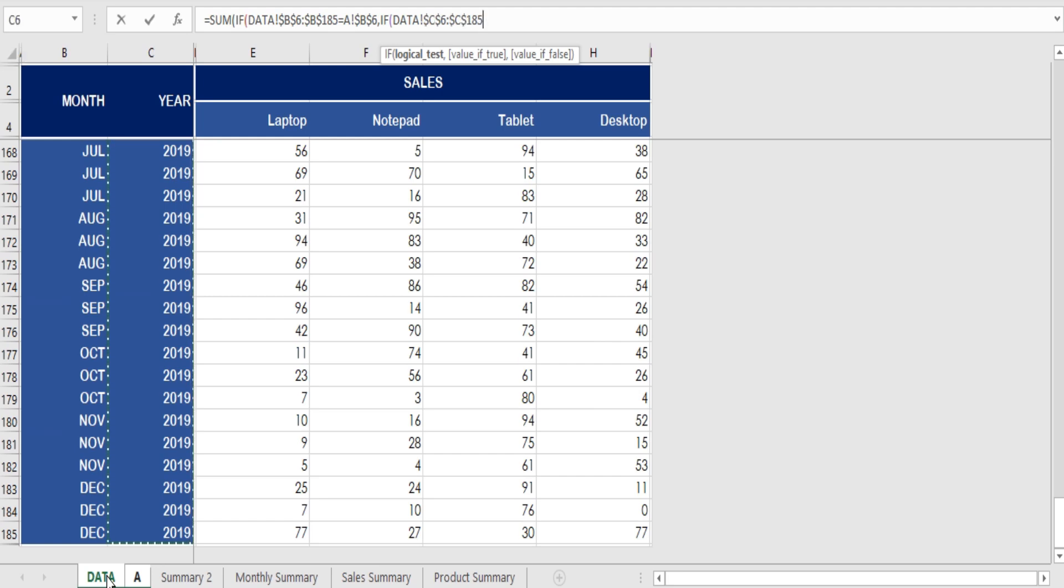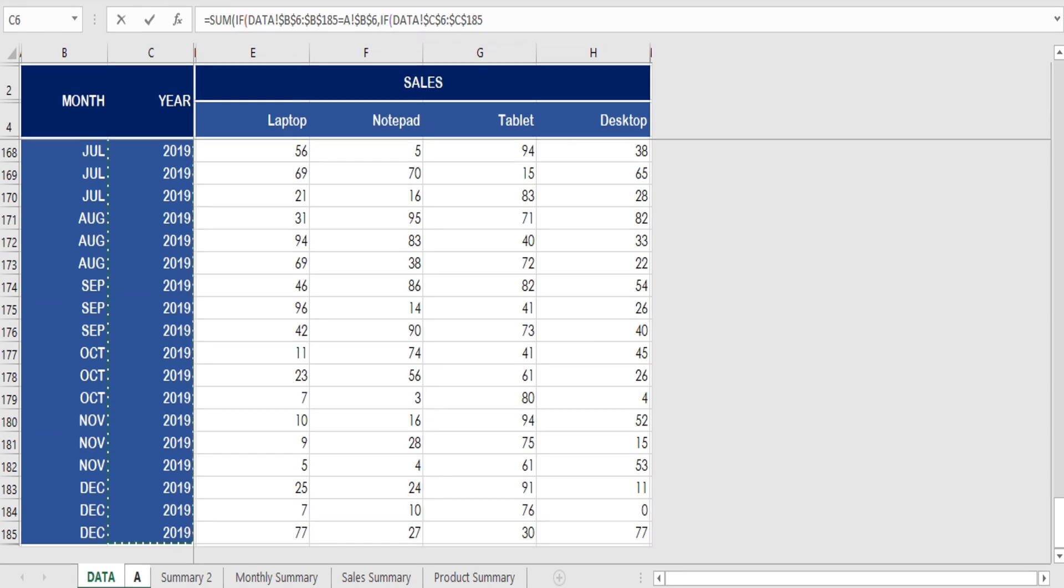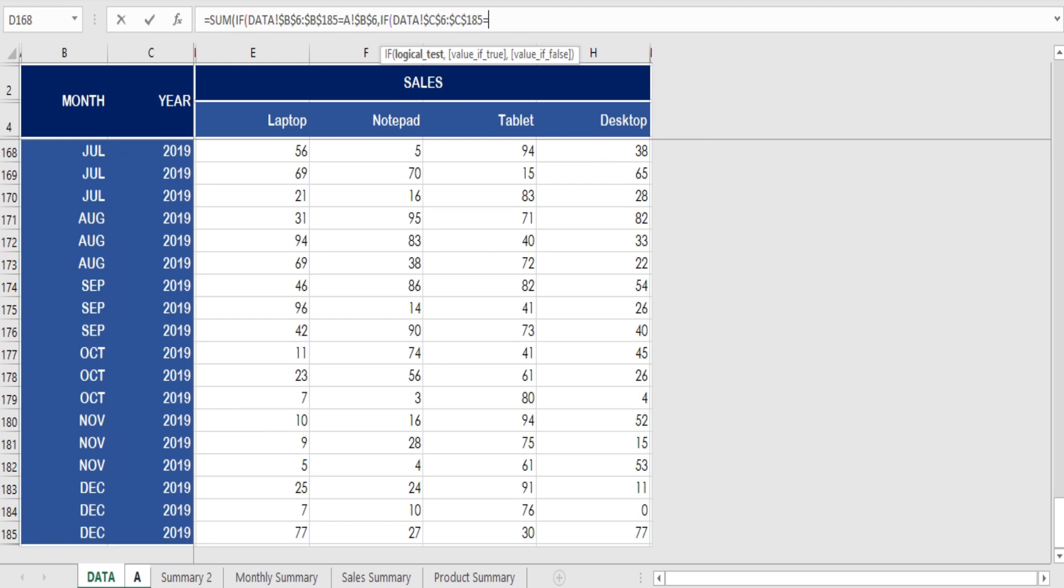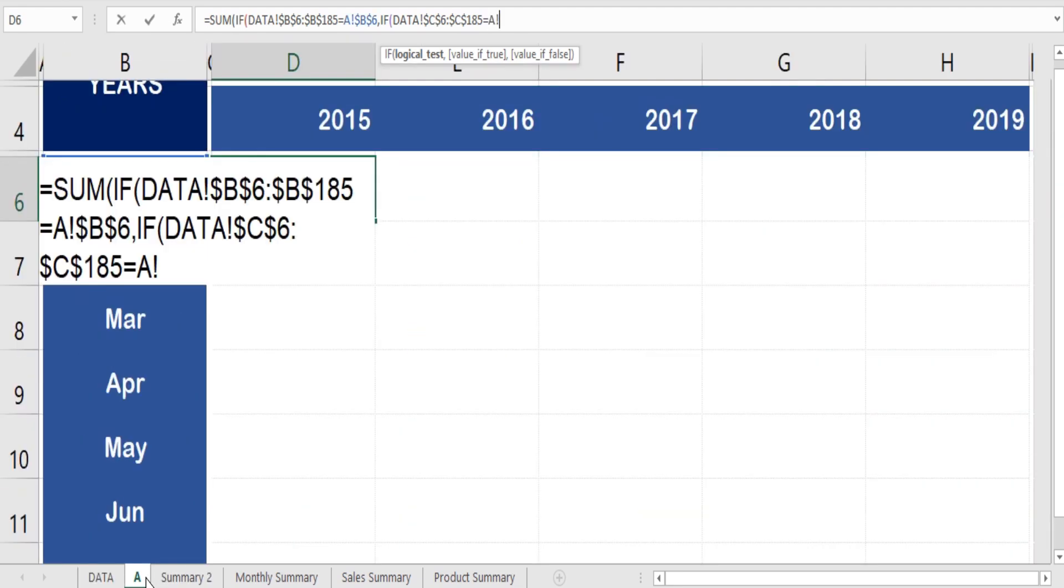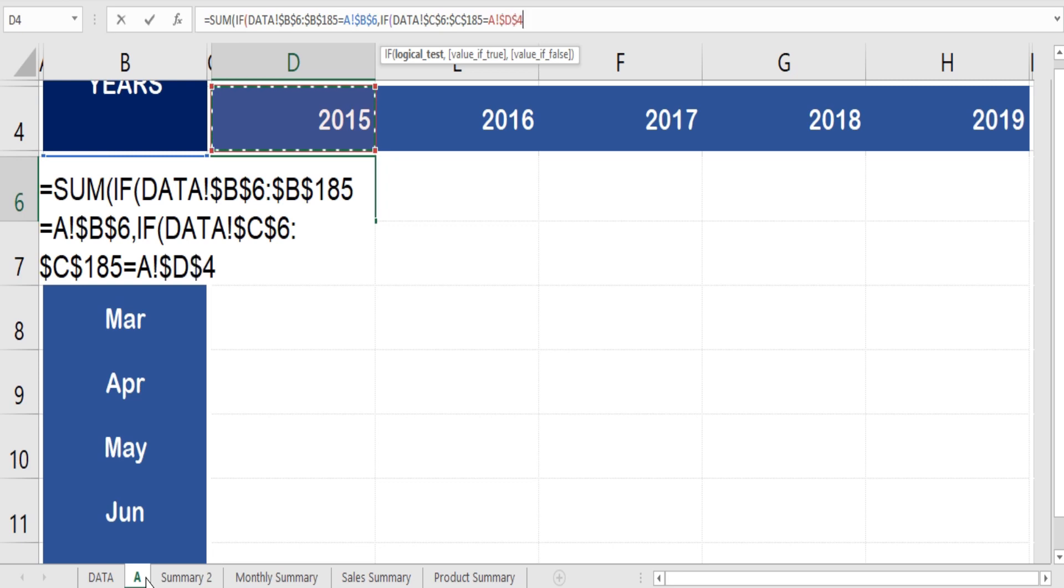Once we have completed the if condition number one, now we start with selecting the condition number two range to look up for the value. Now we select the criteria for the if condition number two to match with the lookup value for if condition number two range.